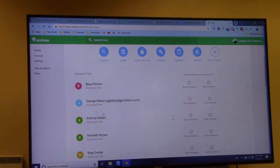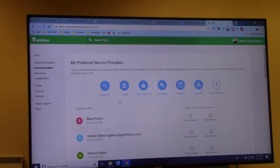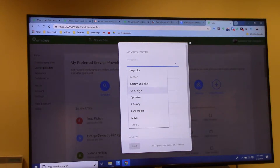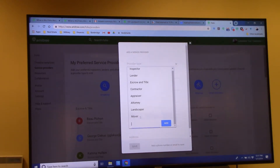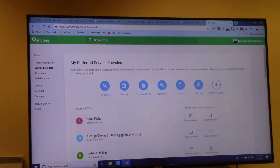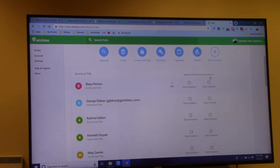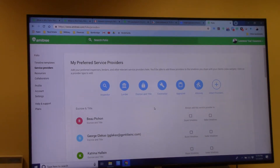This is your service providers tab. You can add any kind of service provider you want. If you don't see the type you need, you can type it in — landscaper, attorney, appraiser, or other — and it'll save as a vendor type. You can also designate whether you always want to add them to a buyer transaction or a seller transaction. So if you have a transaction coordinator who's always part of your deals, or a stager who's always on your seller timelines, you set that here as a default and they'll automatically be included whenever you set up that type of timeline.